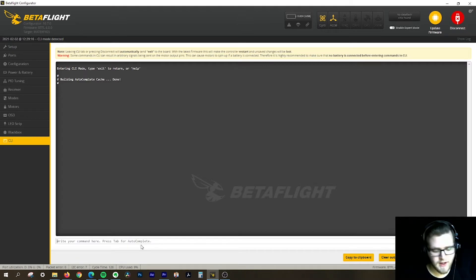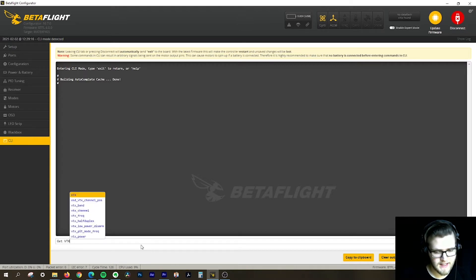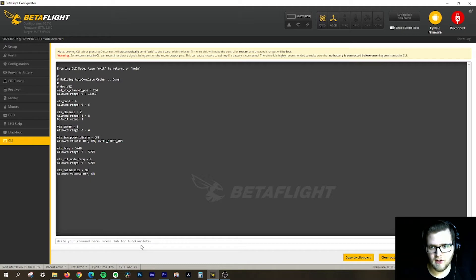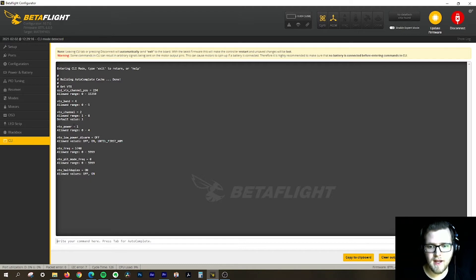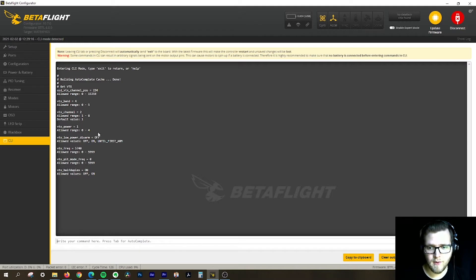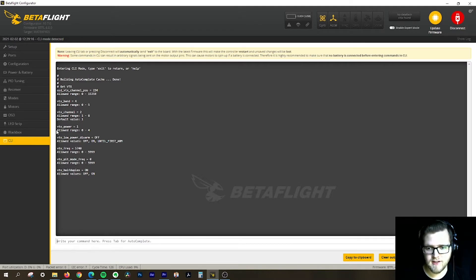First thing I'm going to do is type 'get VTX' and look at all my VTX settings. You can see right here we have VTX power with an allowed range from 0 to 4, and we have VTX low power disarm. These are the two things we're going to be looking at in this video.